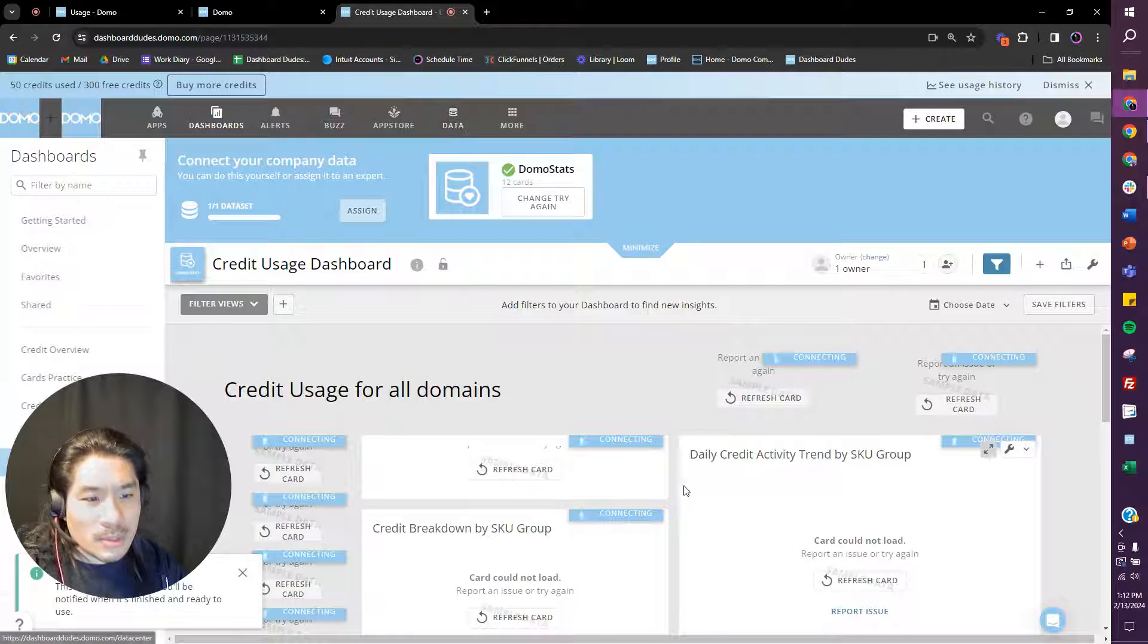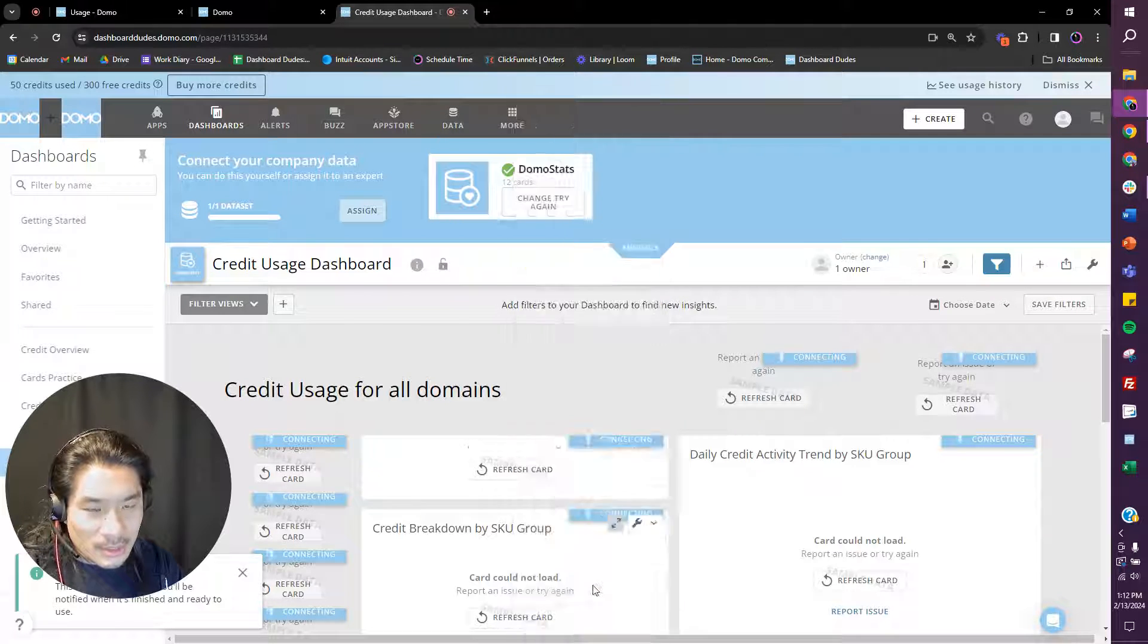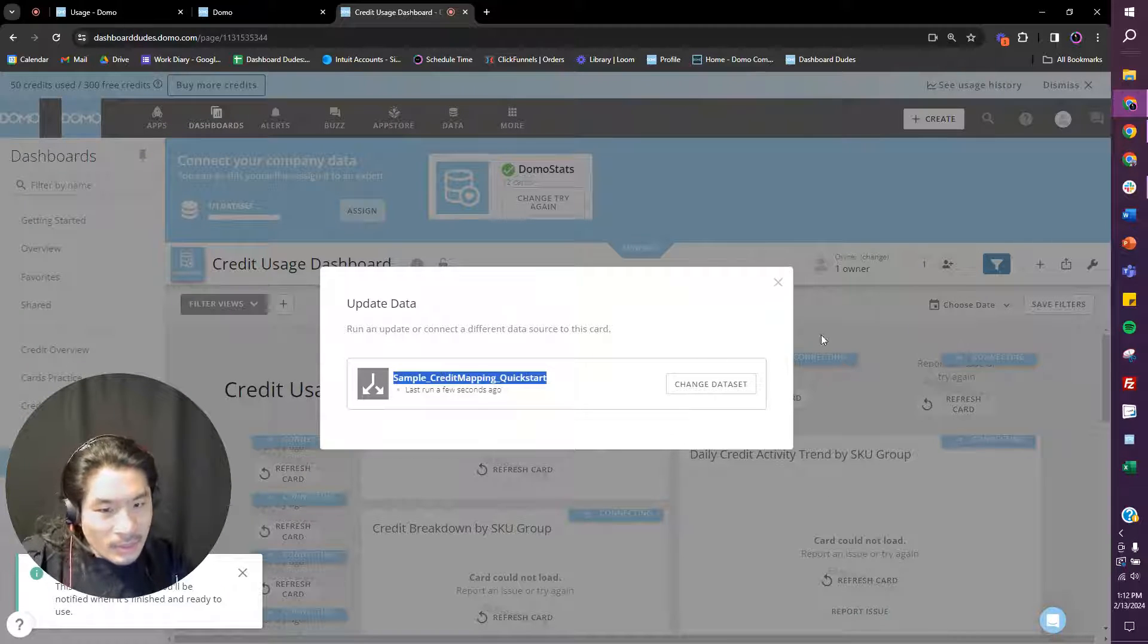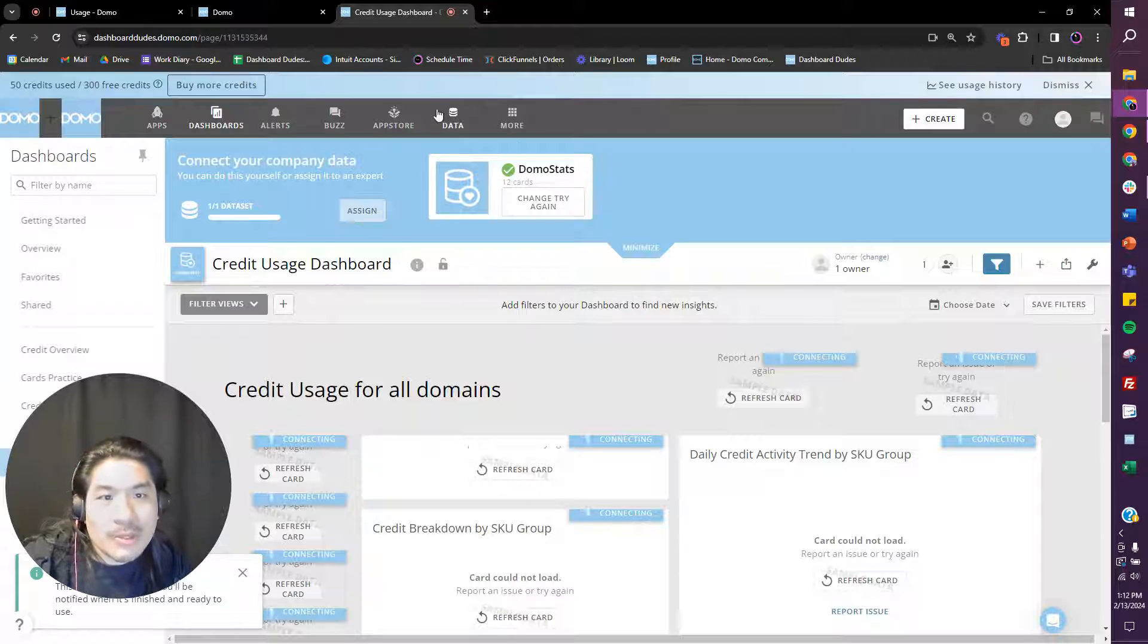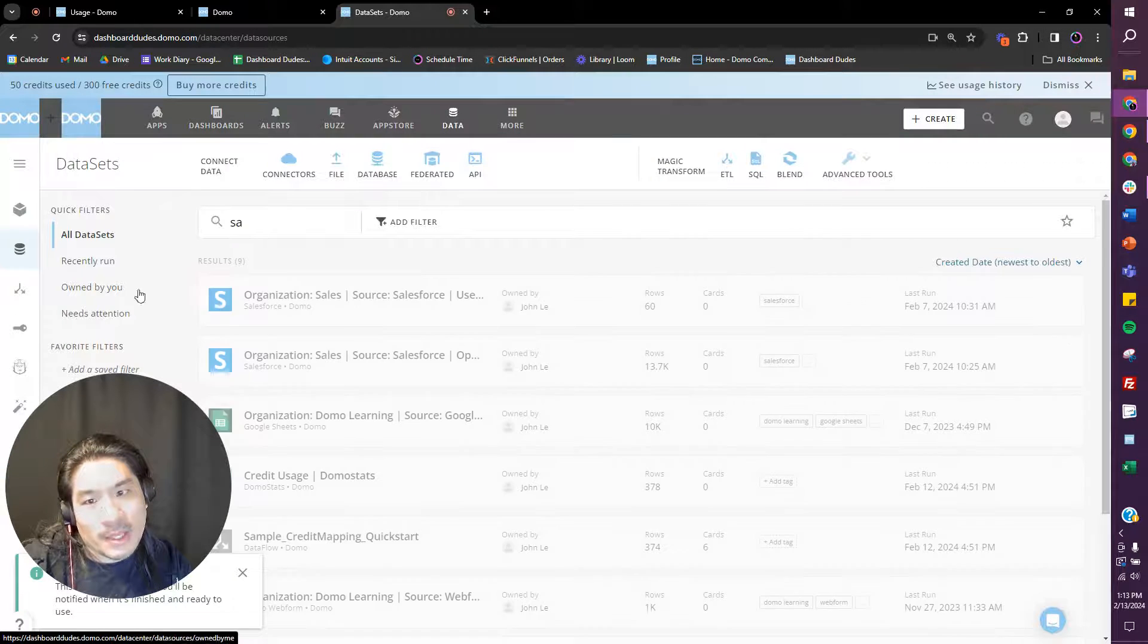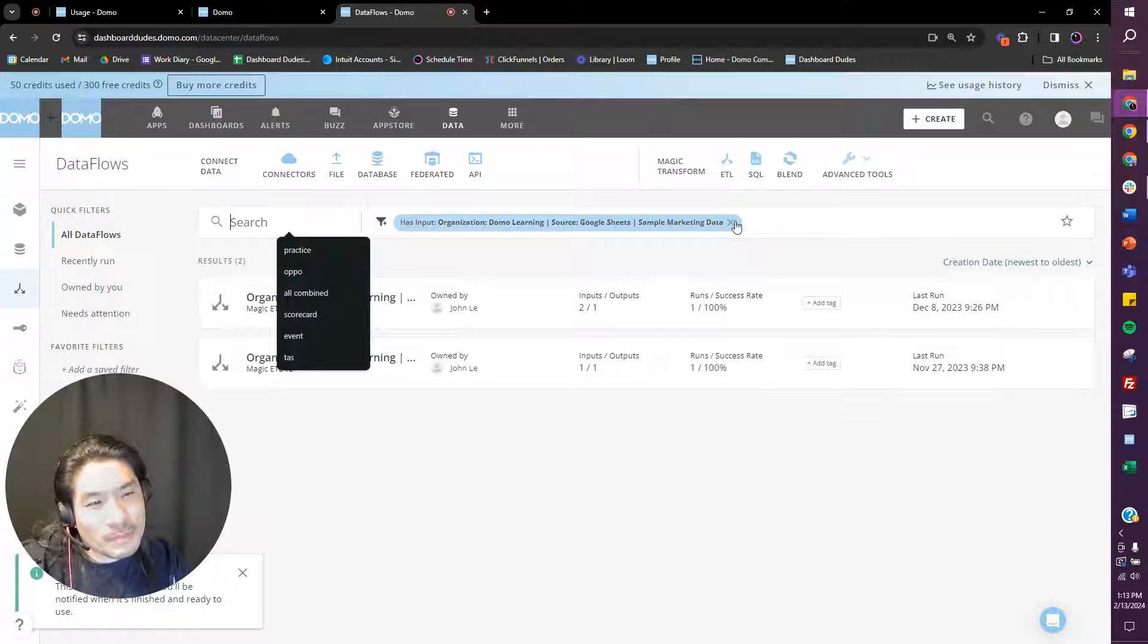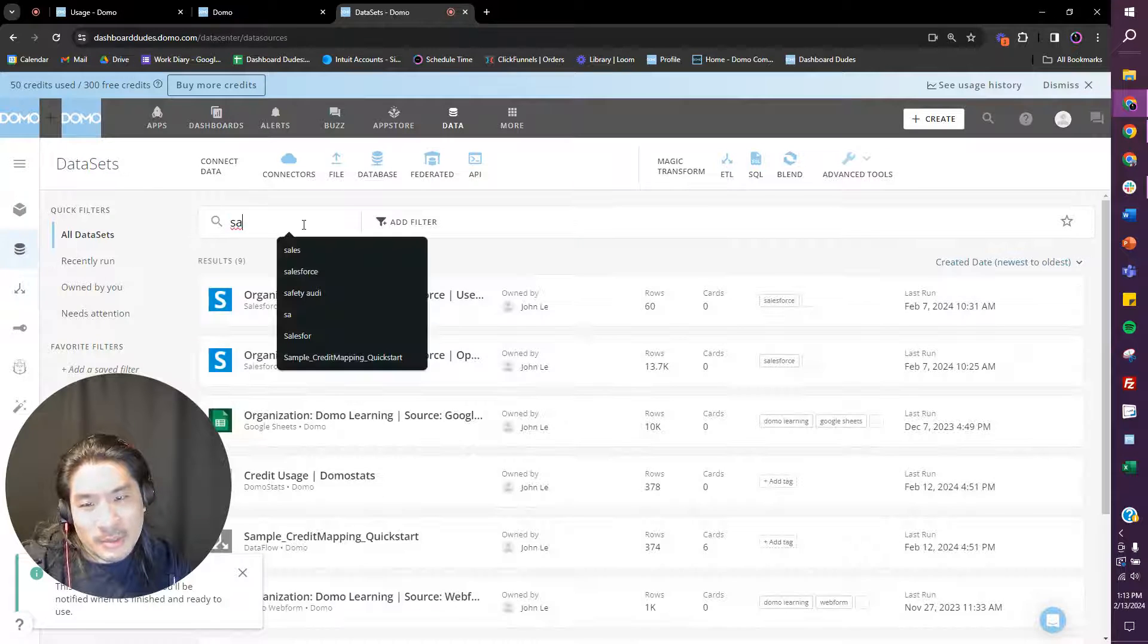Let's go see here. There's an ETL that's being produced which is sample credit mapping quick start. You see how we have all these watermarks everywhere? It's sample data. We got to get rid of the word sample from that ETL.